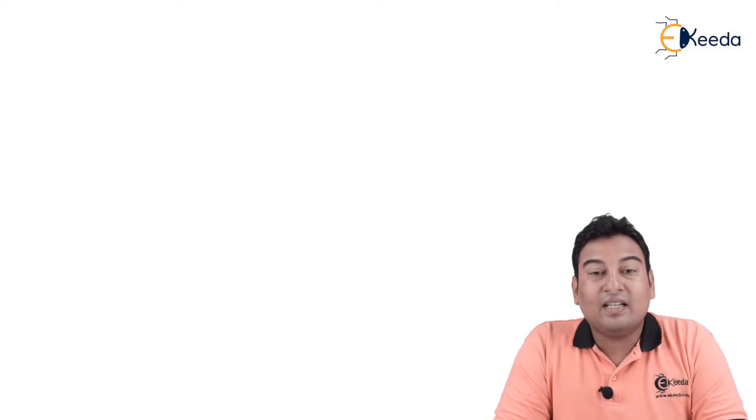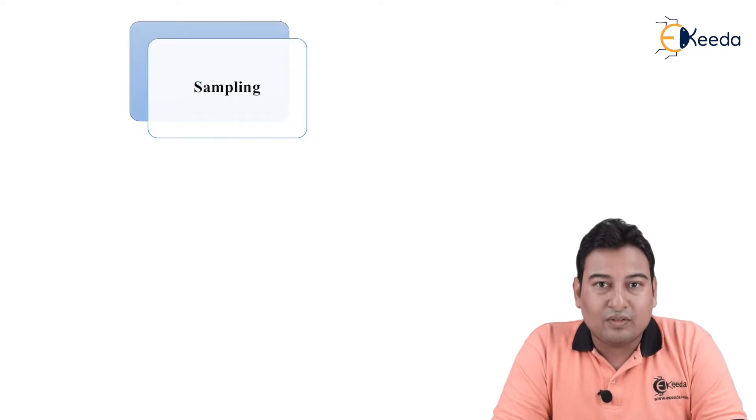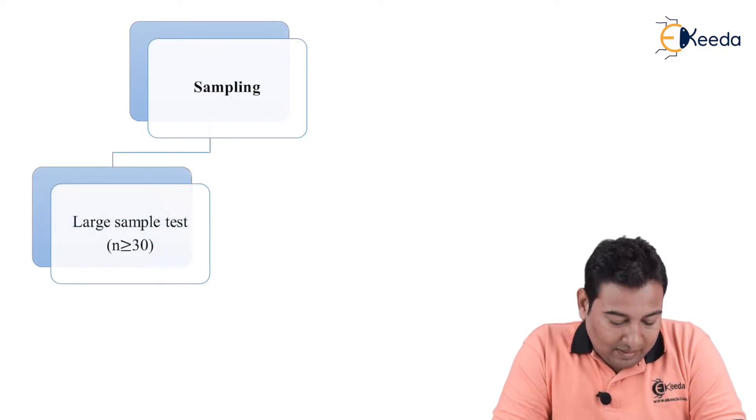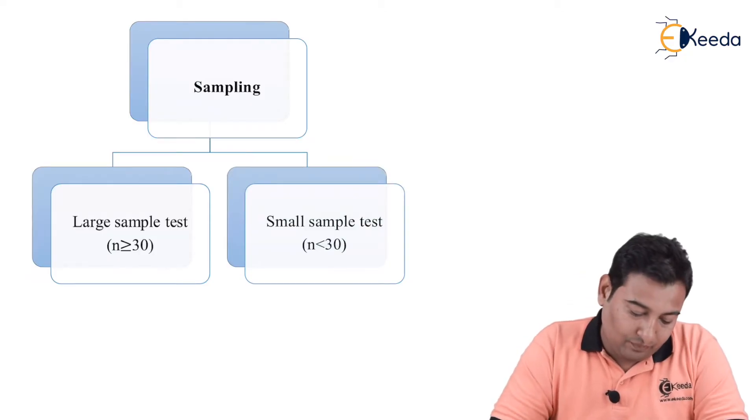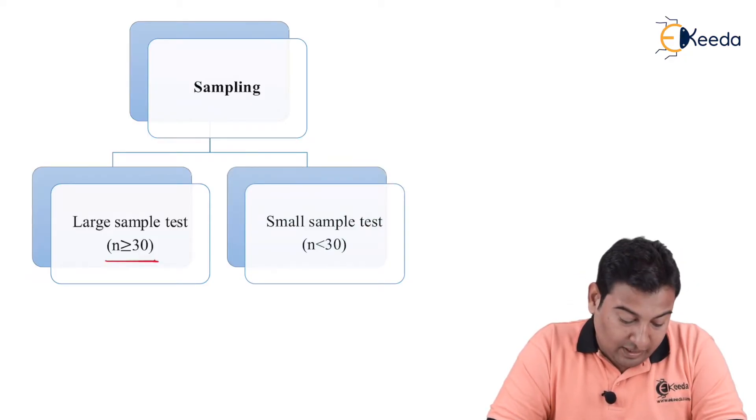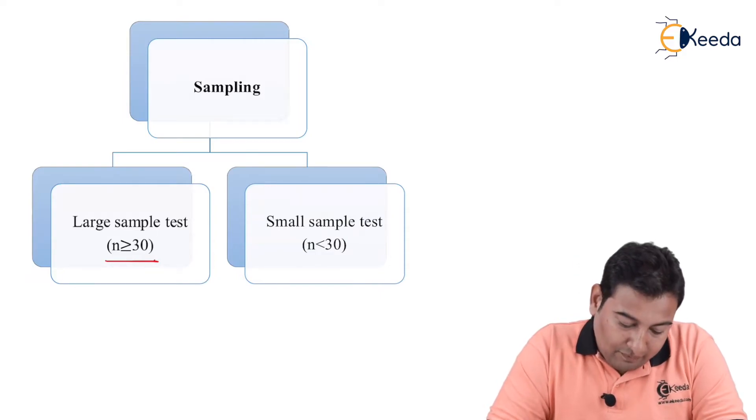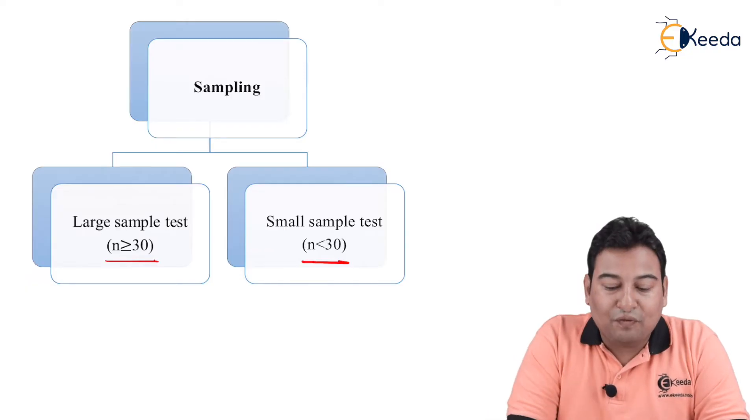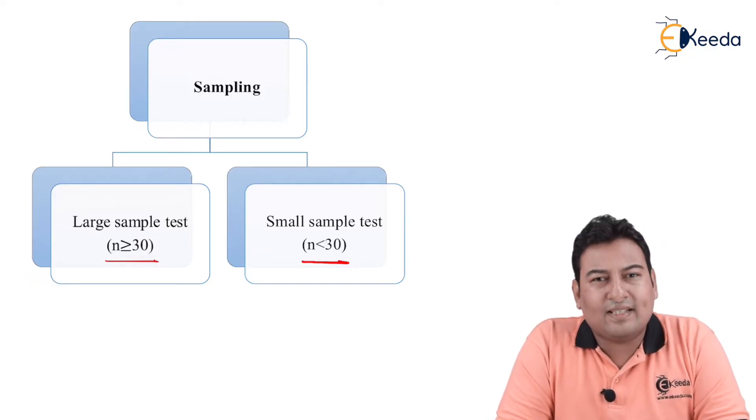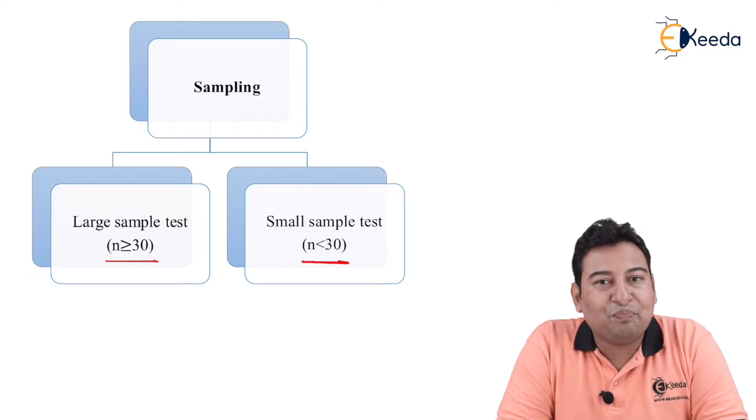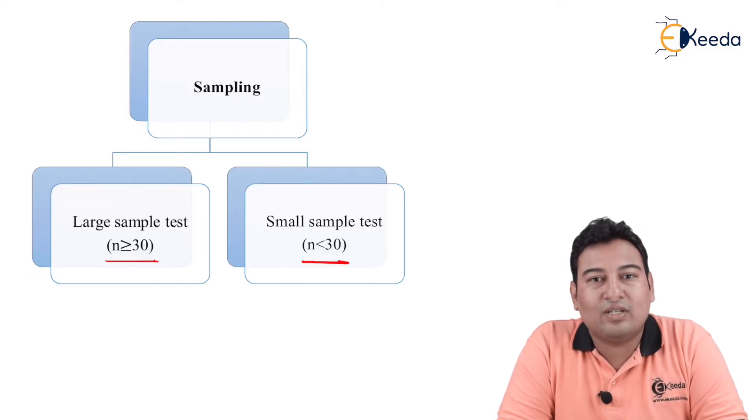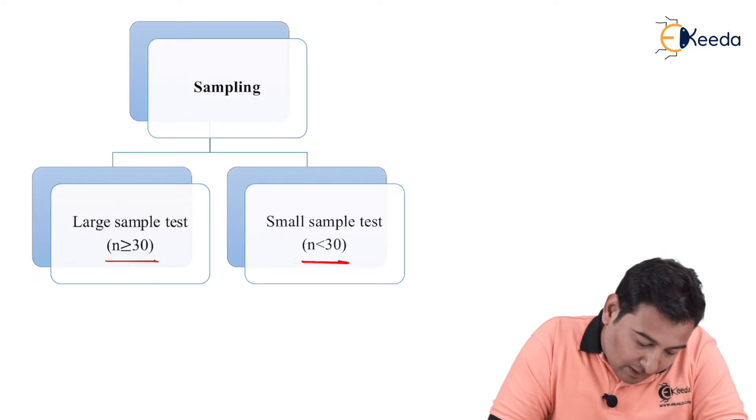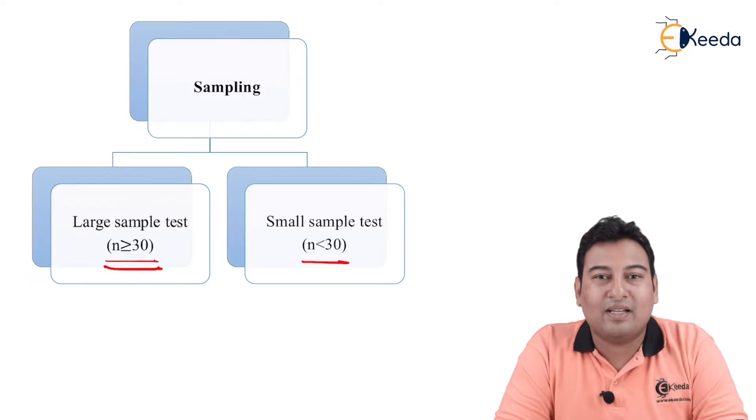Let us see the types of sampling. Sampling is divided into two types: large sample test and small sample test. If the size of sample is greater than or equal to 30, it is large sample test. And if size is less than 30, it is small sample test. Now in the examples that we discussed, in both examples we took 100 people data and 100 students data. This 100 is greater than or equal to 30, therefore this is large sample test.